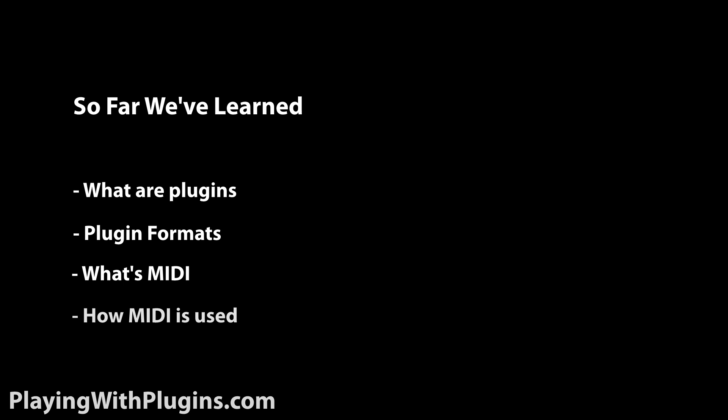So far, we've learned what are plugins, plugin formats, what's MIDI, how MIDI is used, and about MIDI controllers. But how does this information help you create music?